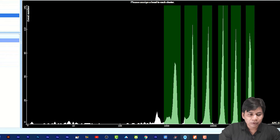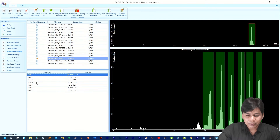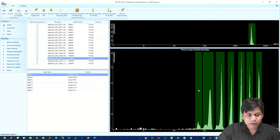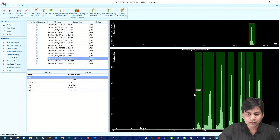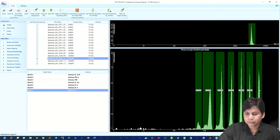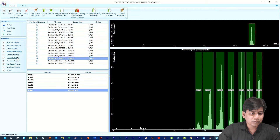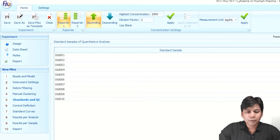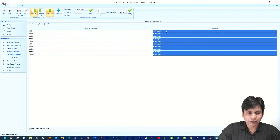You have to select Bead 1 and then select Cluster 1, and double-click on it. You can see Bead 1 is now assigned. Like this you have to assign all the remaining clusters for this sample. Next, click on 'Standard' — here you have to enter the standard concentration values manually or by selecting the highest concentration.